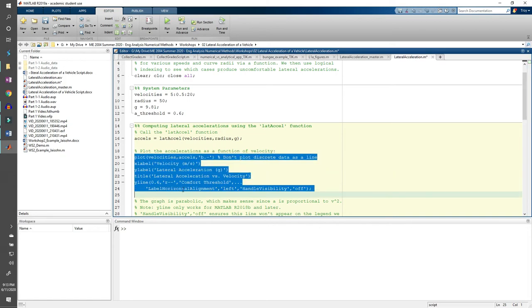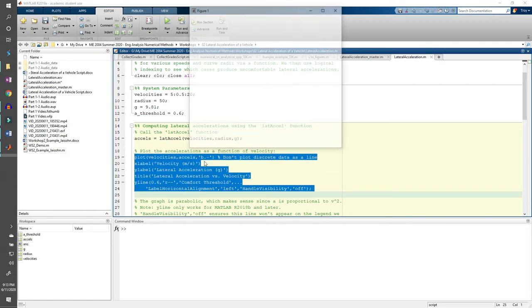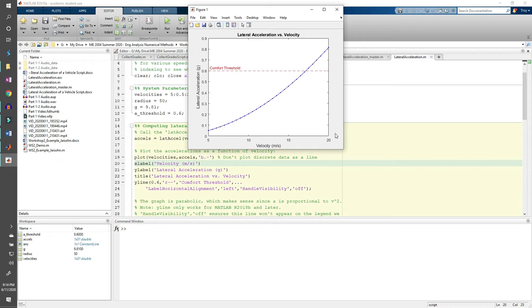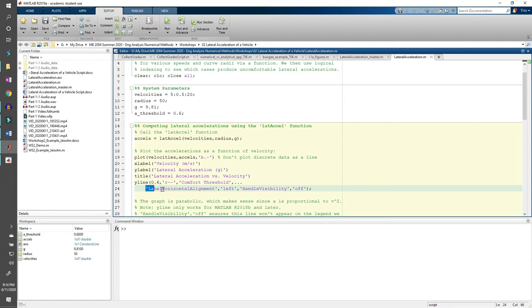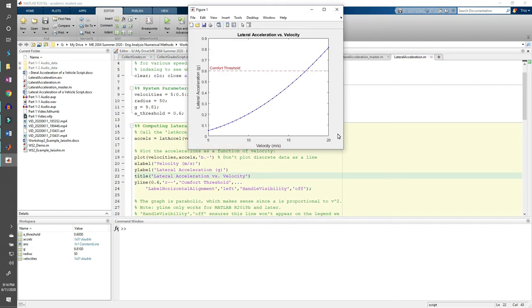Uncomment the plot commands and run the code. I plotted the accelerations using blue dots with a connecting line, and we also have a horizontal red dashed line at the 0.6g threshold generated from the built-in y-line function. There are some additional arguments to the y-line function such as handle visibility off. Basically, this means it won't appear on the legend we add later in the demo. Read the documentation to learn what label horizontal alignment left does, although it's pretty self-explanatory.